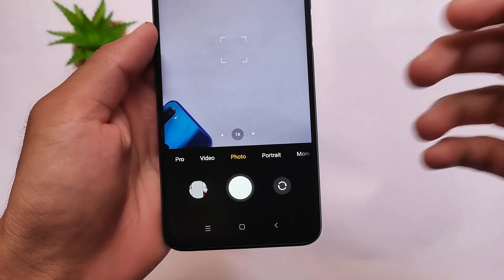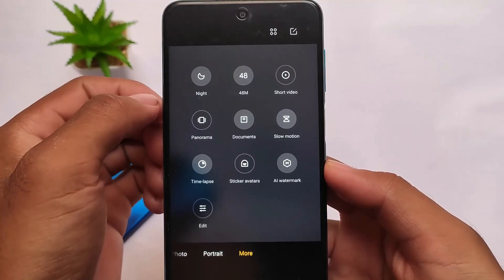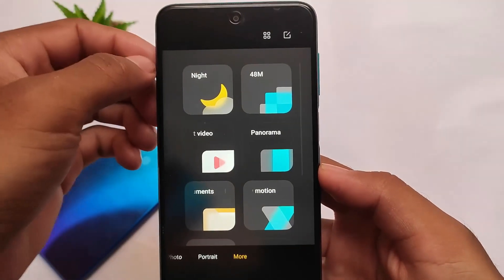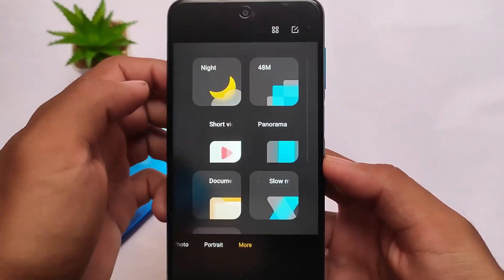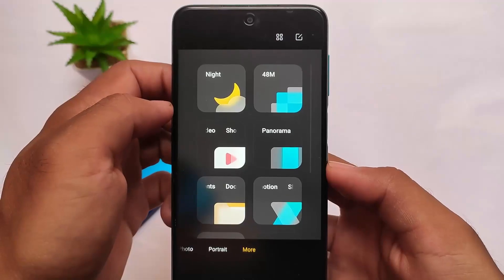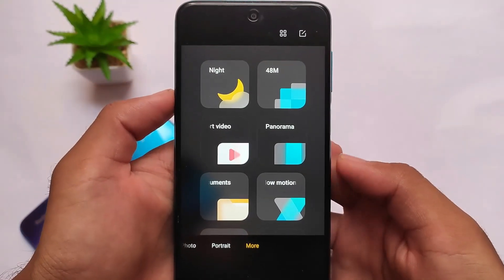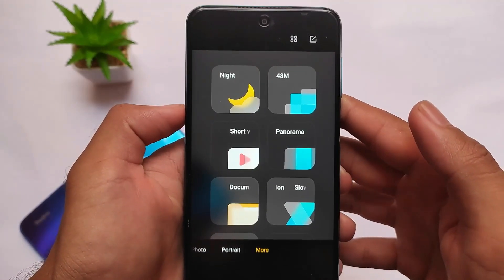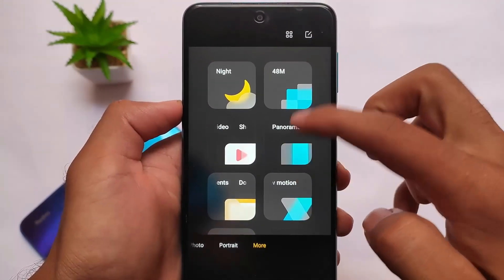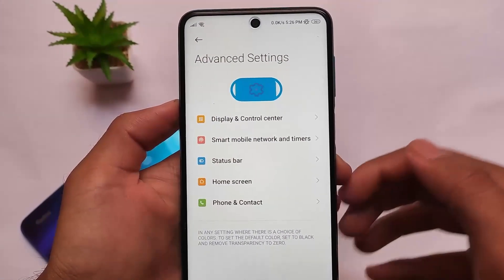The camera has a 48 megapixel sensor. The default camera UI is kind of the same — 48 megapixel, night sight, panorama, slow motion — everything is there. There is no clone mode or vlog mode, but the camera does not have any issues. I tried recording videos in 1080p 60fps and it was working perfectly fine.